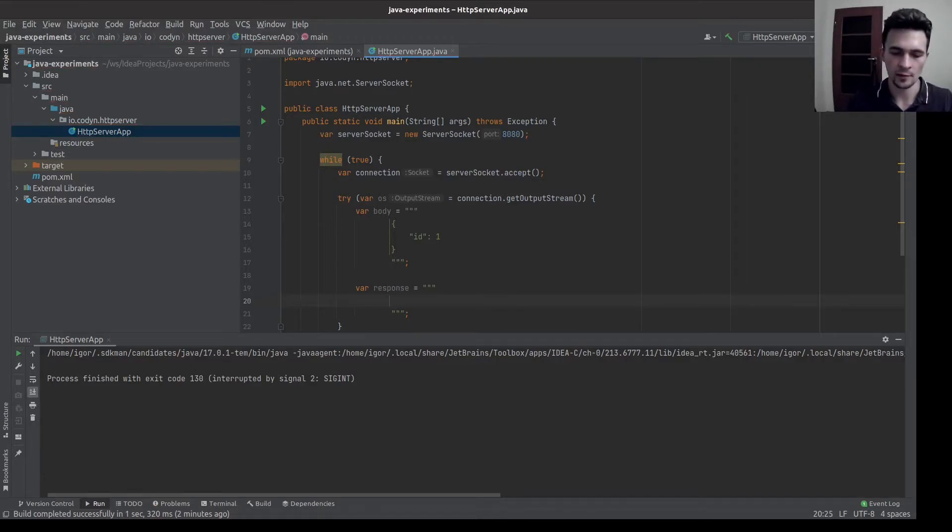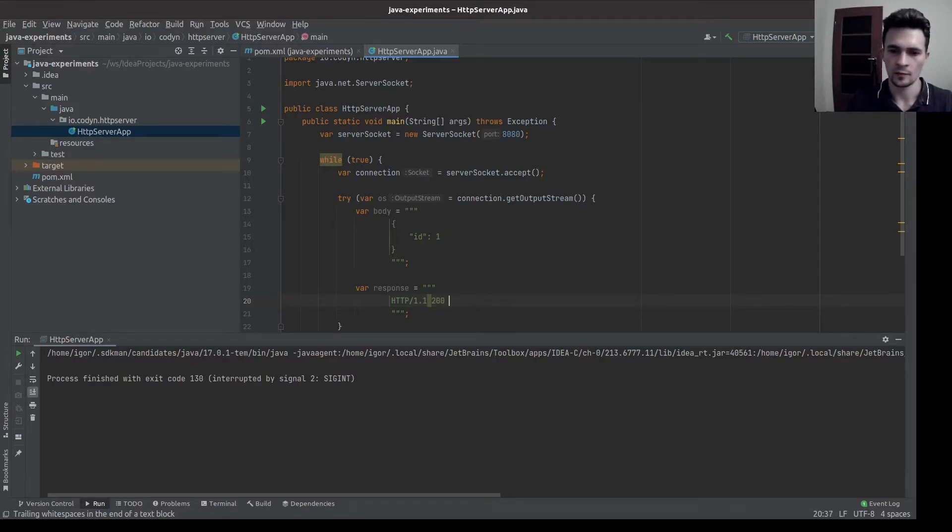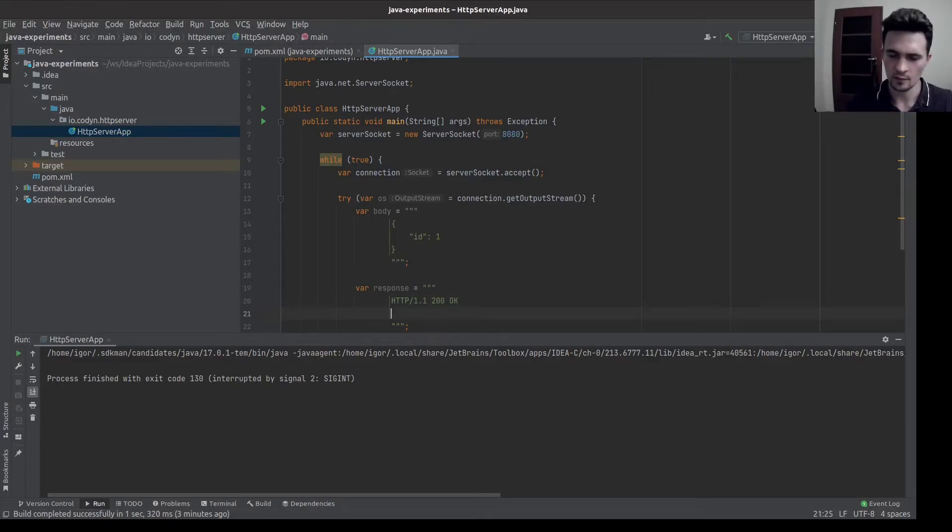Let's add status line, which is protocol. So HTTP 1.1, response code, and the response message.